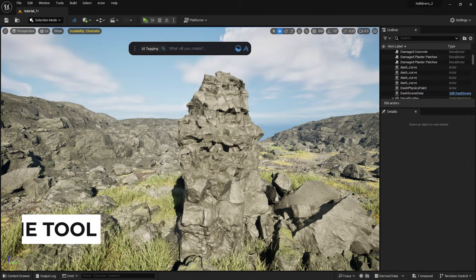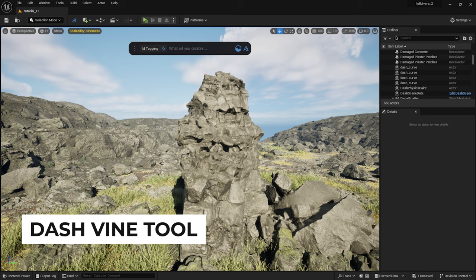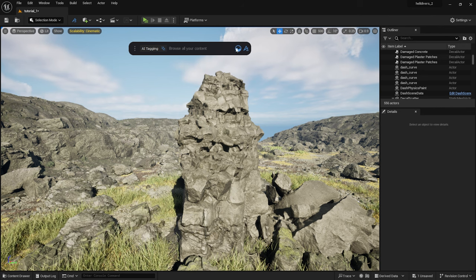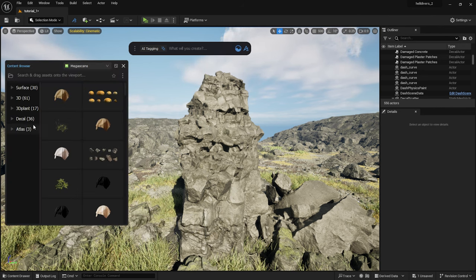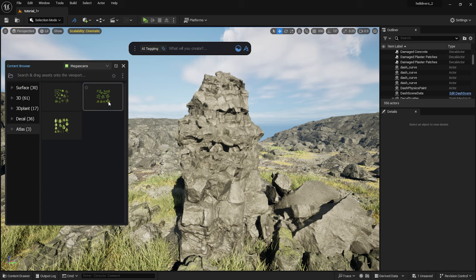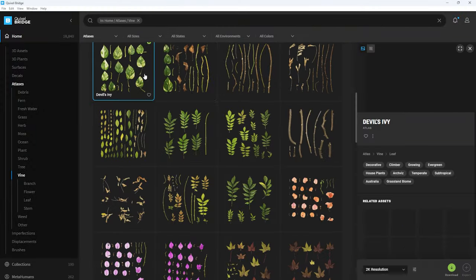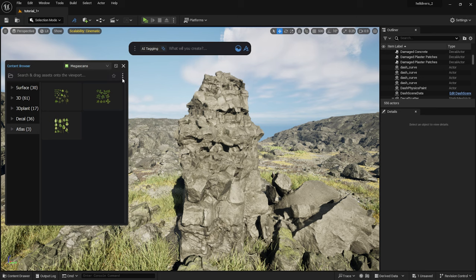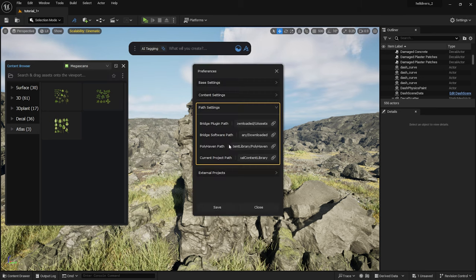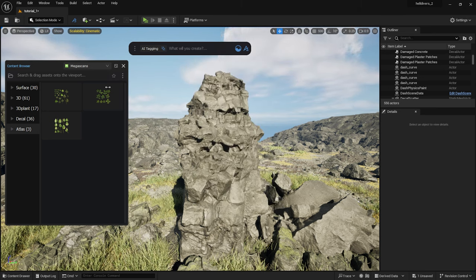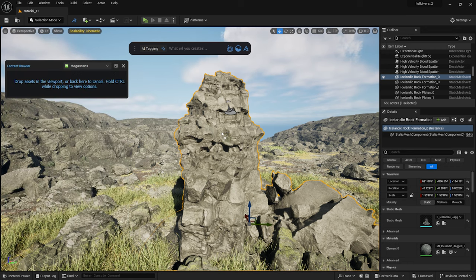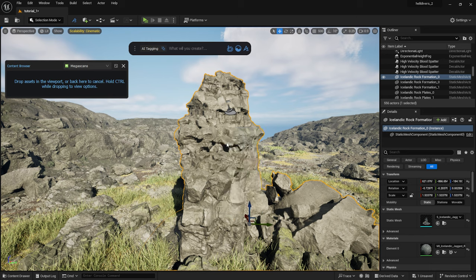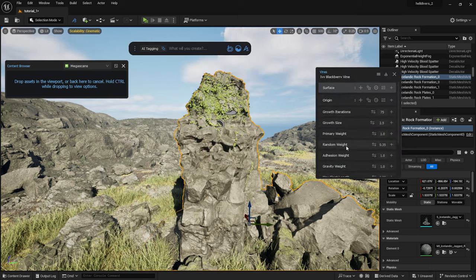Now let's talk about the Dash Vine tool. It's available in Dash version 1.7. I simply select an atlas from the Dash library. You can make these available in the Dash library by downloading them in the standalone Quixel Bridge app and by setting the download folder here. I select the rock and while holding down Ctrl, I drag the atlas onto the rock. I choose the Create Vines on selection option.